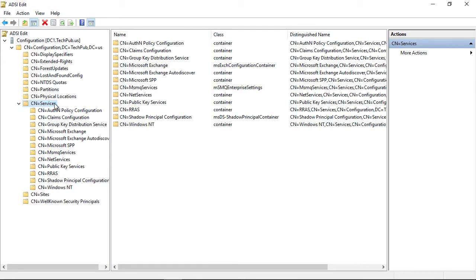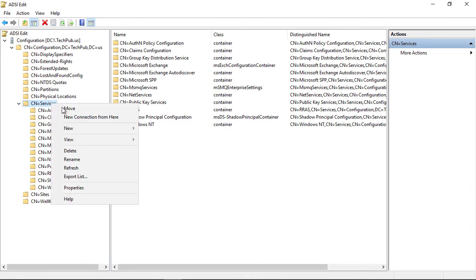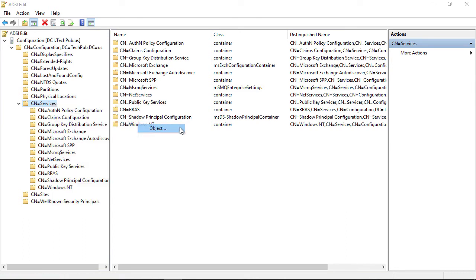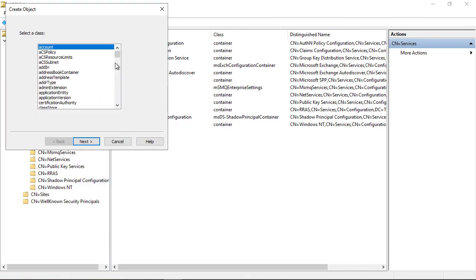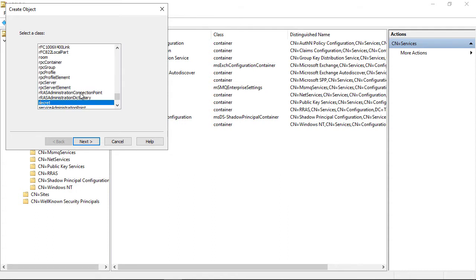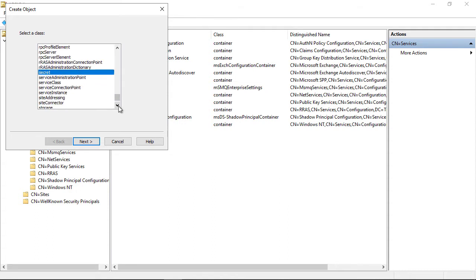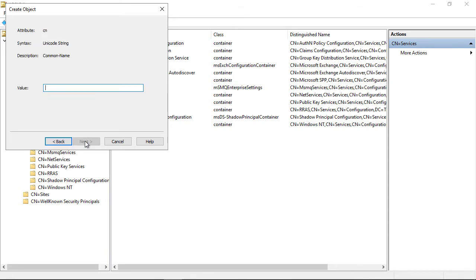Next, we're going to recreate these by right-clicking and choosing New Object. I'm going to click the letter S to get me there faster until I get down to Service Connection Points. We're just recreating what we just deleted.